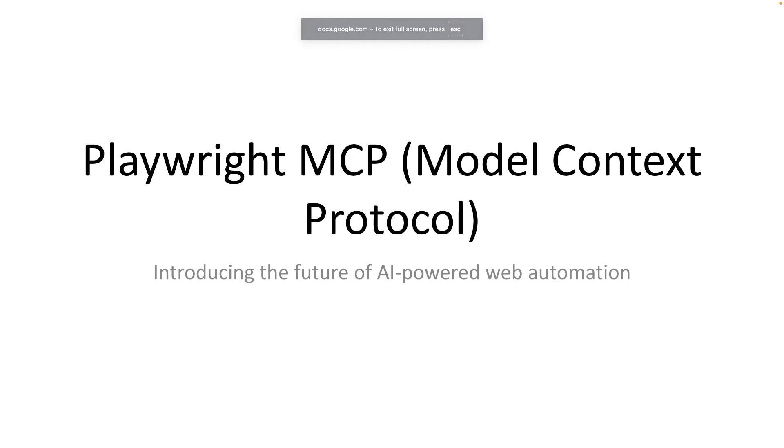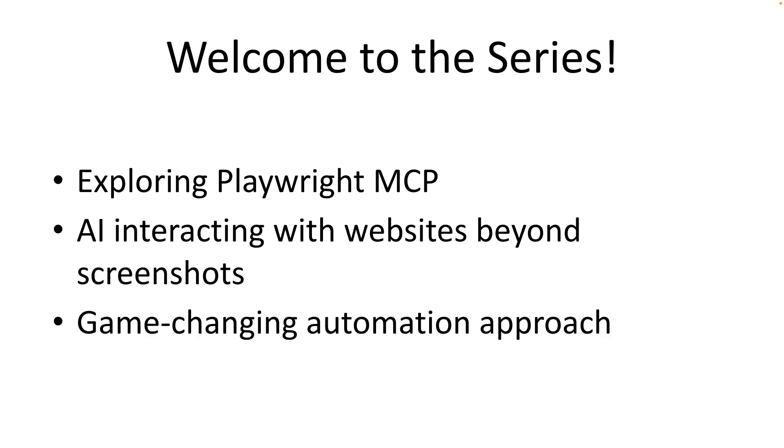Hey everyone and welcome back to a brand new series. We are diving into a topic that's been making huge waves in the world of web development and testing. What it is? It is Playwright MCP or Model Context Protocol.